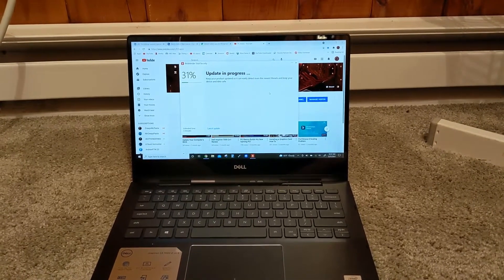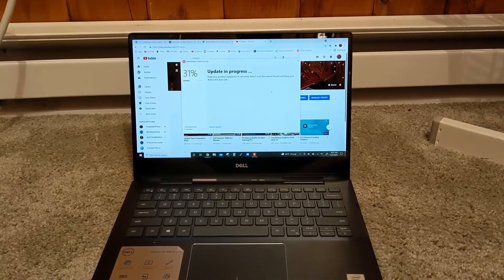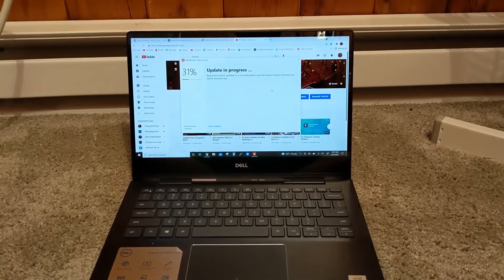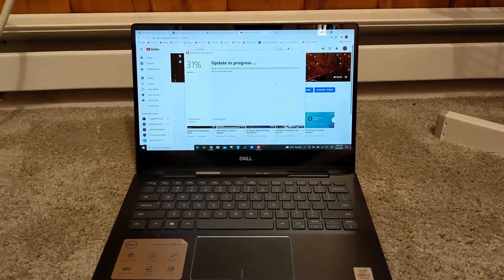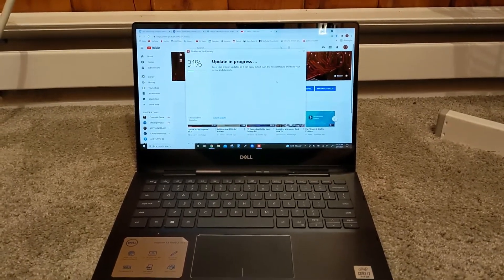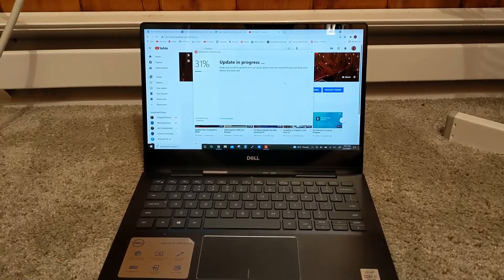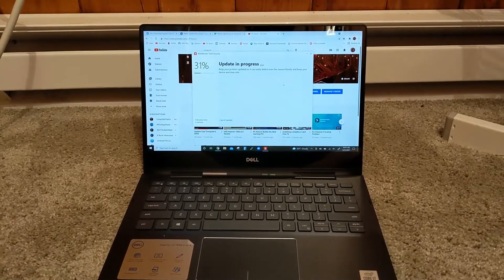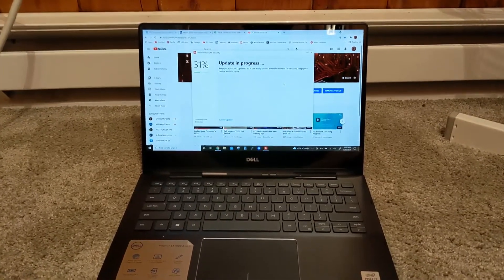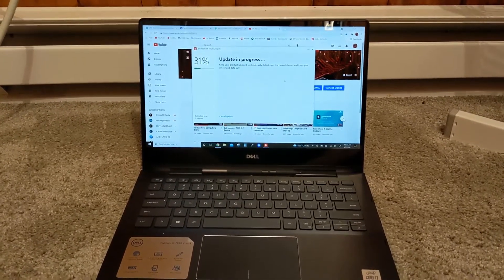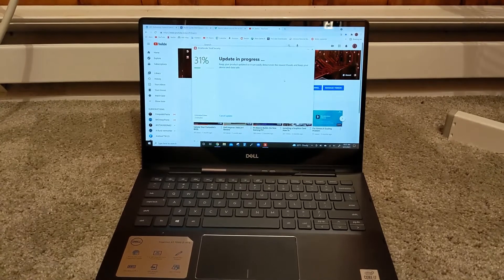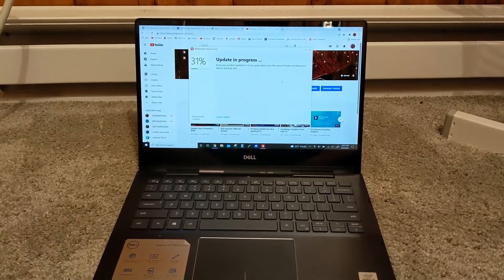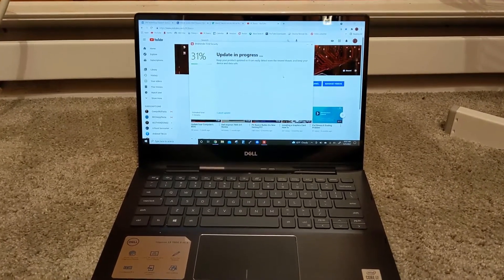Hello YouTube, PC Basics back at you with another video. As you can tell by the title, today we are going to fix the battery on a Windows 10 machine or really any device. So here we go, let's get into it.